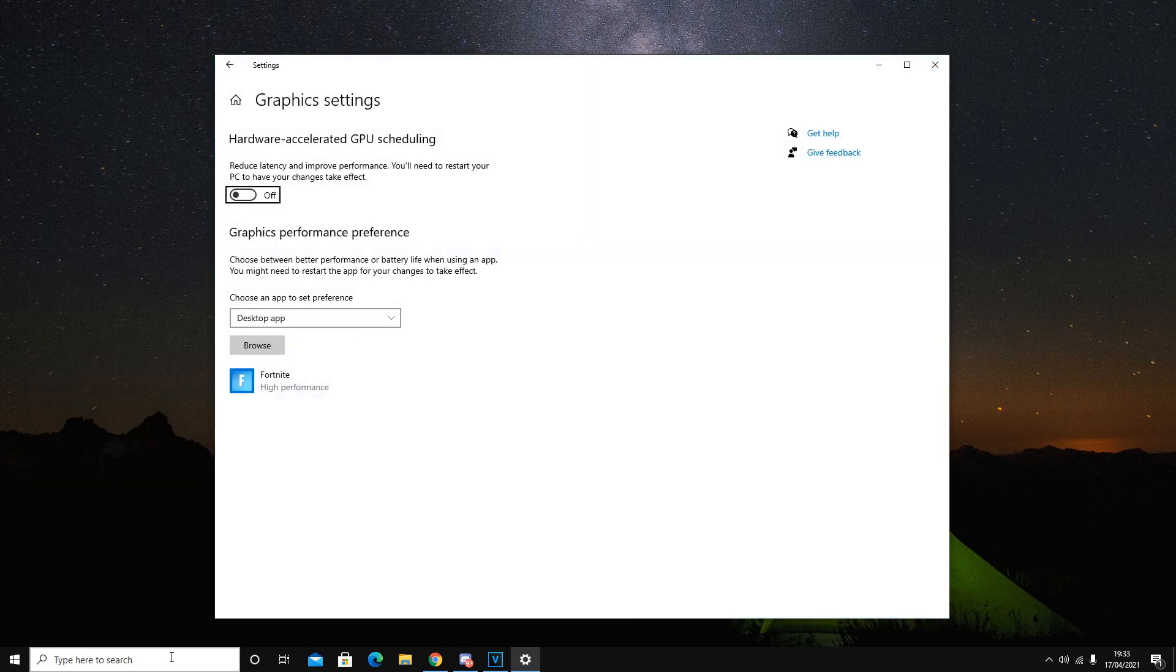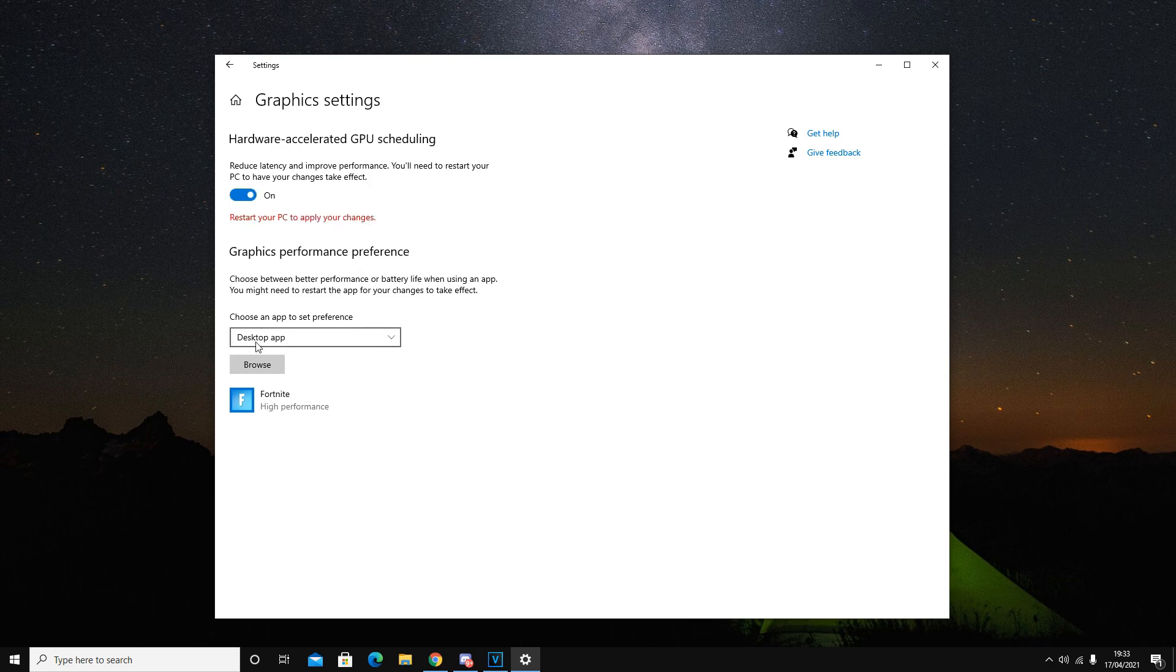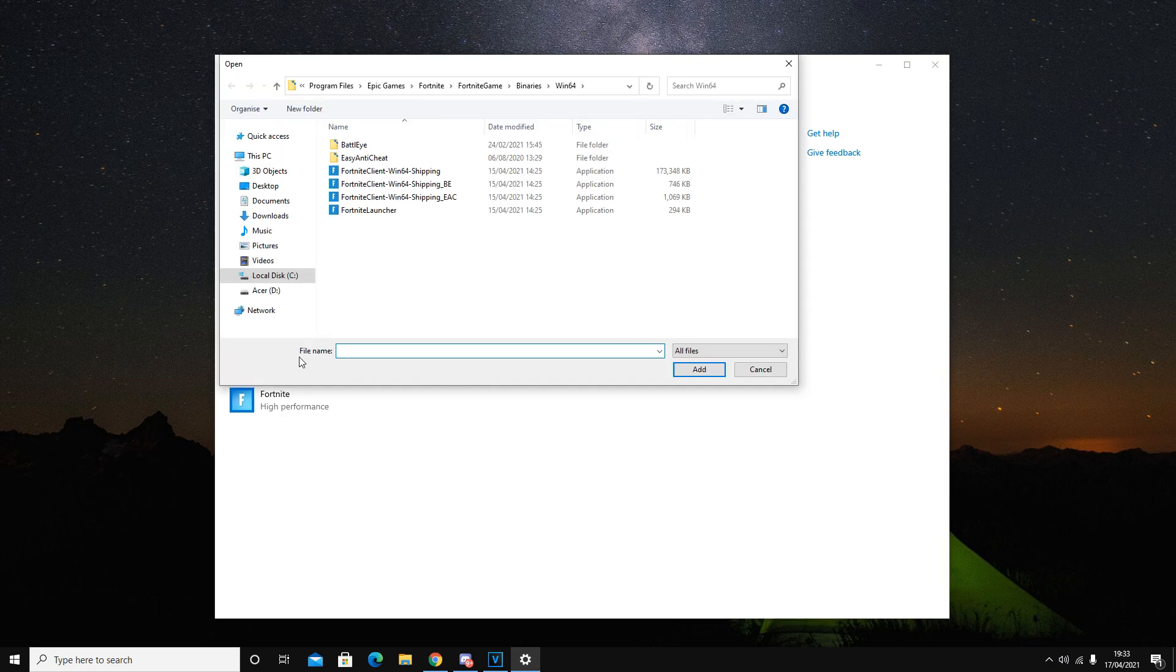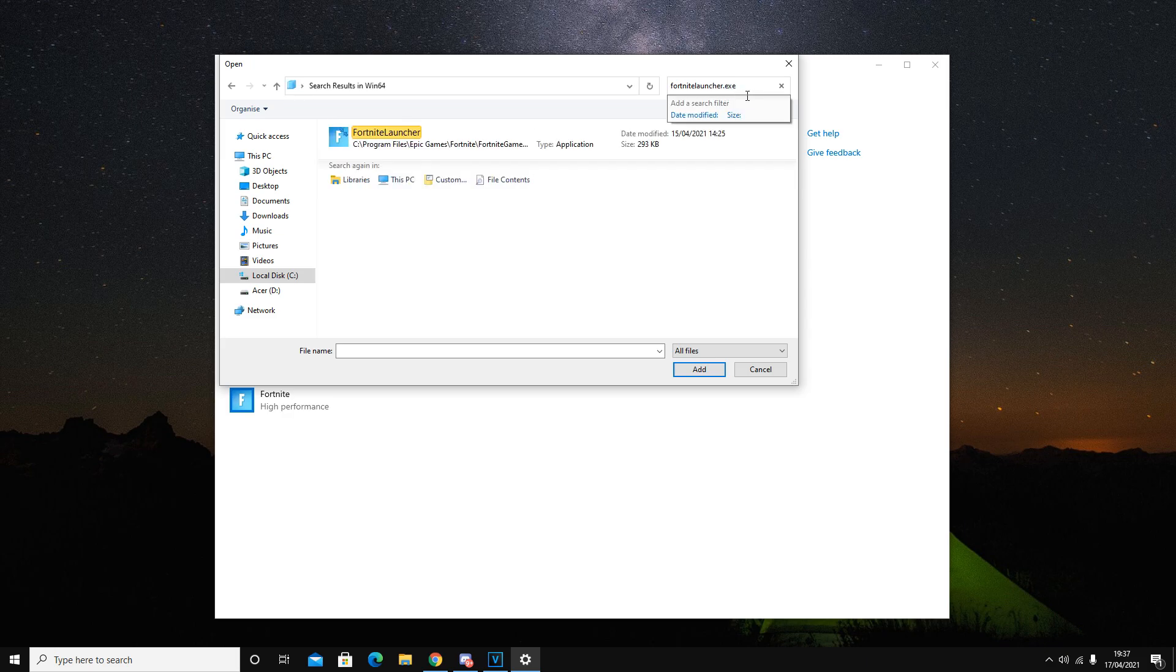In addition to that setting, you guys want to navigate to your graphics settings. You guys want to make sure you have enabled where it says hardware accelerated GPU scheduling, and another important setting is the one right below this. Click browse for graphics performance preference, and you guys want to search up fortnitelauncher.exe,